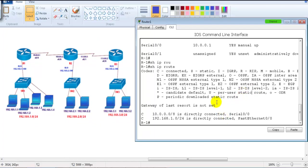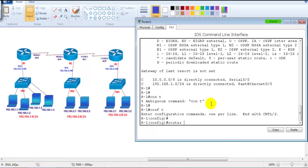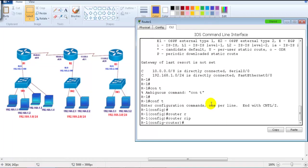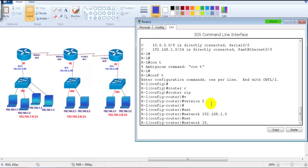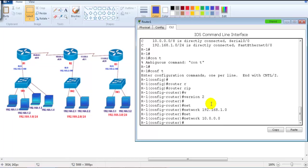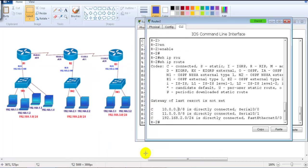On Router 1, I enter 'router rip,' then 'version 2' because I want to use version 2, then advertise 192.168.1.network and 10.network. I'm only specifying my own directly connected interfaces — not bothered about any other destinations or next hops.